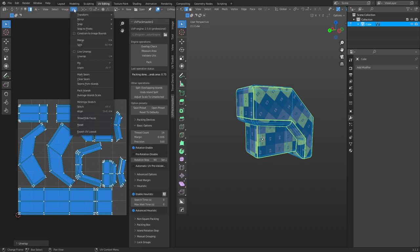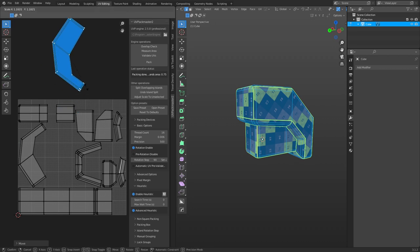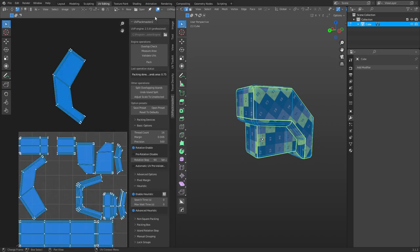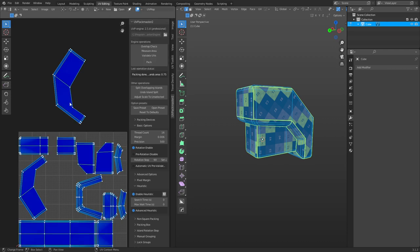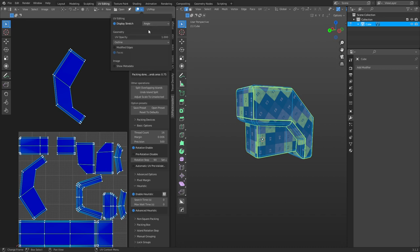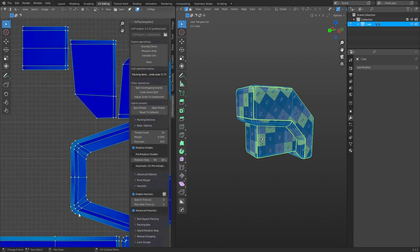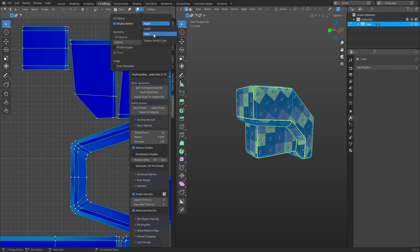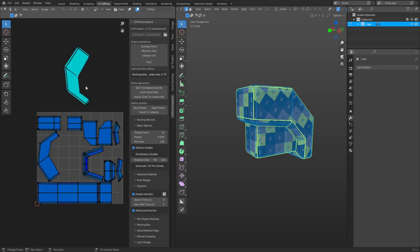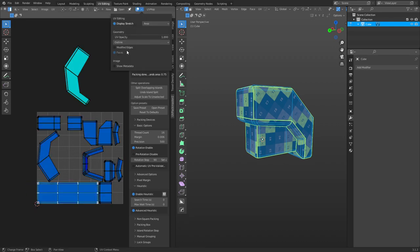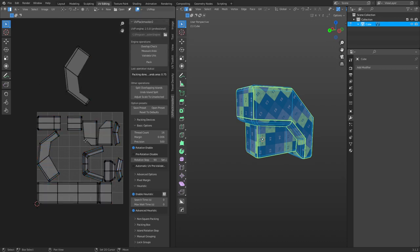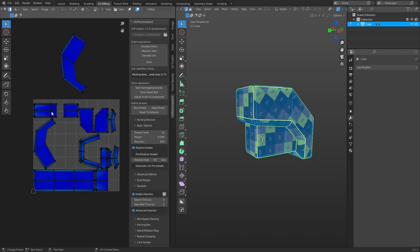Another option is to press U and unwrap again. You can rotate, scale, and move islands around, but you don't want to shift things too much as it causes stretching. Under the display options, you can check Display Stretch by angle — right now there's no real angle stretching for the most part. Area stretch is different: if you scale one island up, it becomes area-stretched. Any time you select an island and scale them differently from each other, it starts to do that.